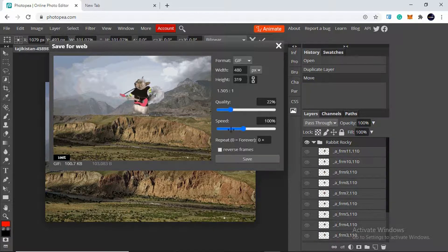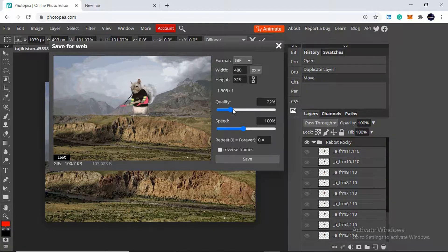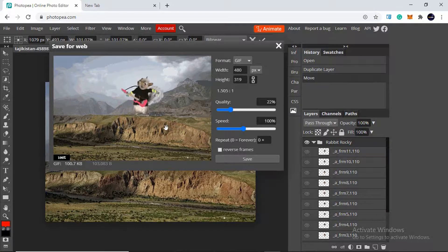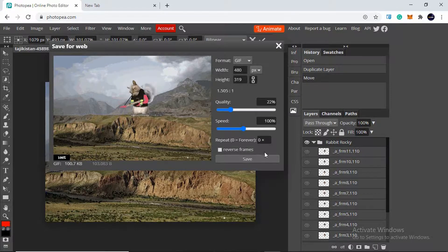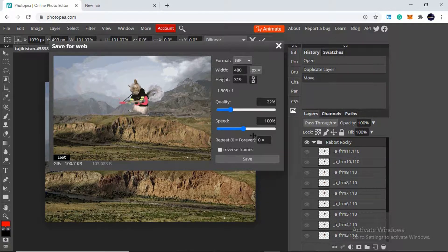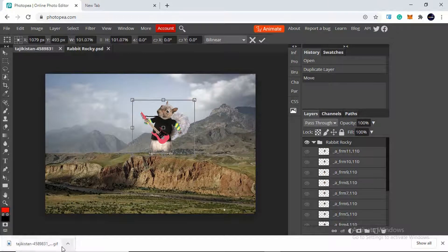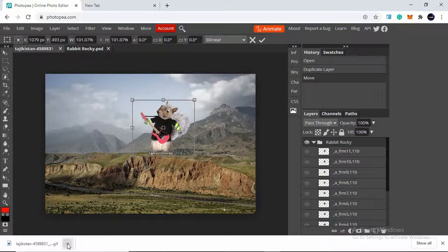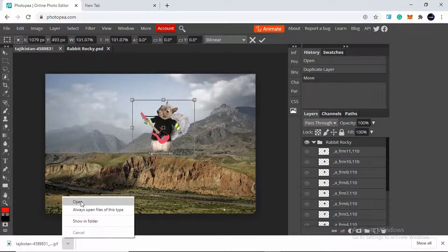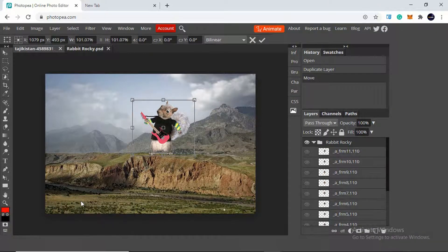There are a number of options. According to your need you can make these changes. For me it's okay because it is a demo one. I'll just click on save and the GIF is being downloaded here. I'll click on open.